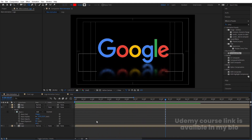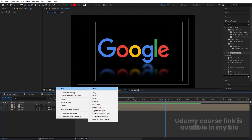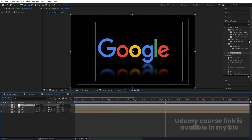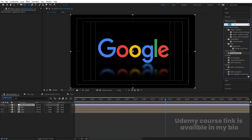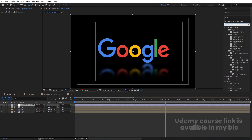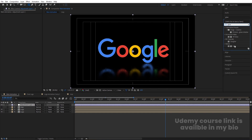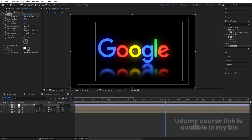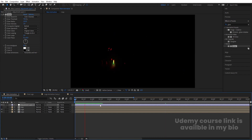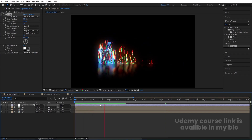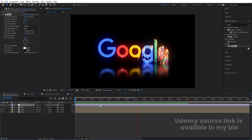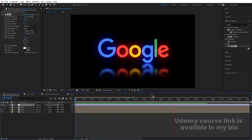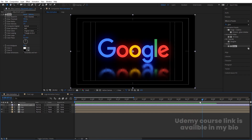Right click and create one adjustment layer. Apply a Glow effect on it, then increase the Glow Radius and adjust the Glow Threshold. Now if you hit play, you get this glitchy Google logo reveal animation with a nice glow look.